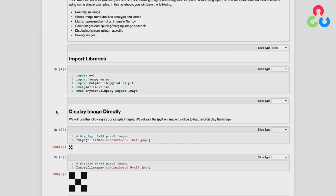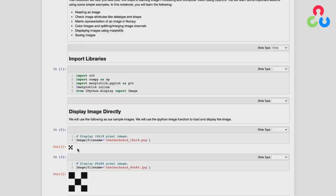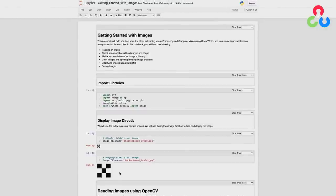In this first example, we're using that function to display two checkerboard images. They're both black and white — the first is 18 by 18 pixels, and the second is 84 by 84 pixels. You can see that their actual size is faithfully rendered when displayed directly in the notebook. Generally, we'll be using OpenCV to read in an image and store it in memory as a NumPy array, and when displaying images we're really displaying a mathematical representation, not necessarily a faithful pixel-for-pixel rendering in the browser.